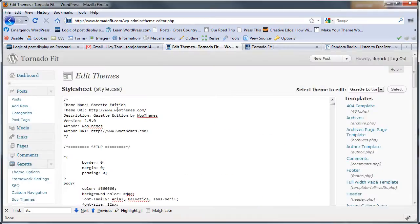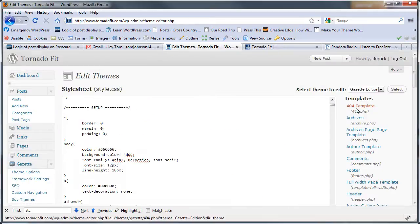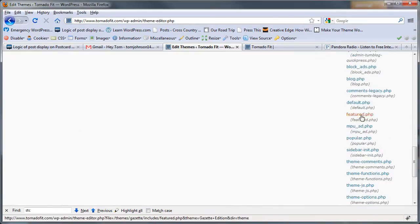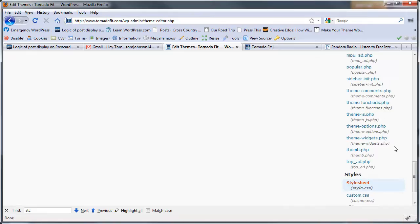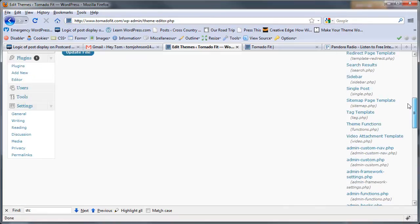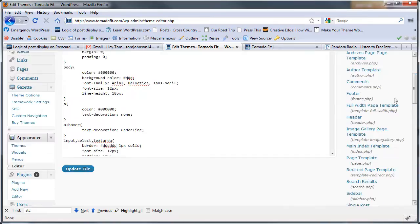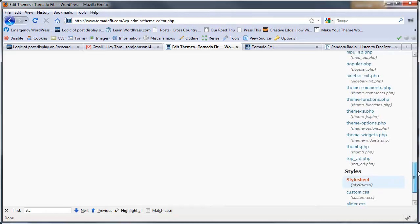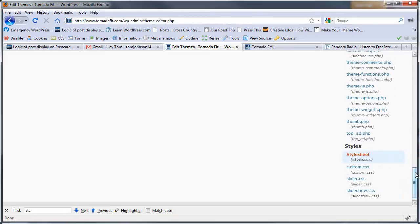I'm going to scroll down here. Actually let me scroll back up and show you where I am. I'm in Appearance, Editor, and I've scrolled all the way down to the bottom to Custom CSS.